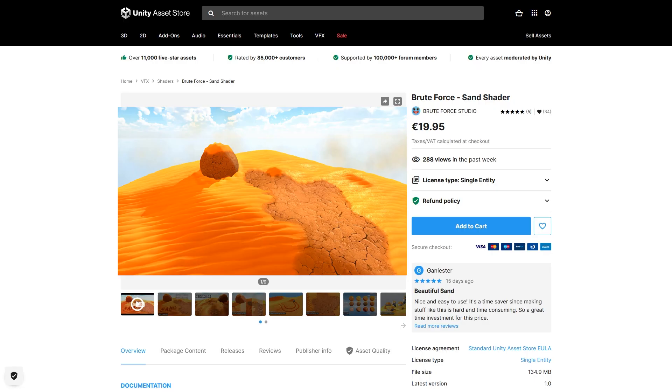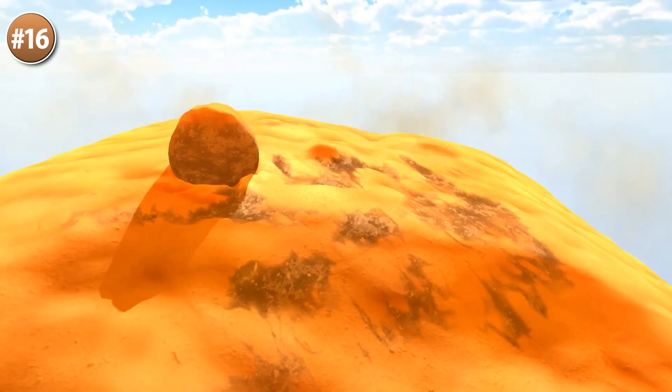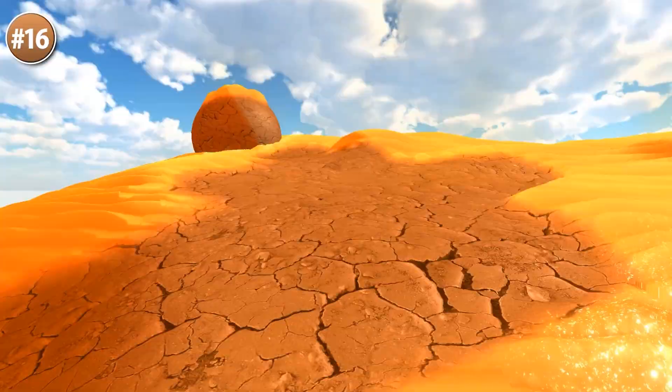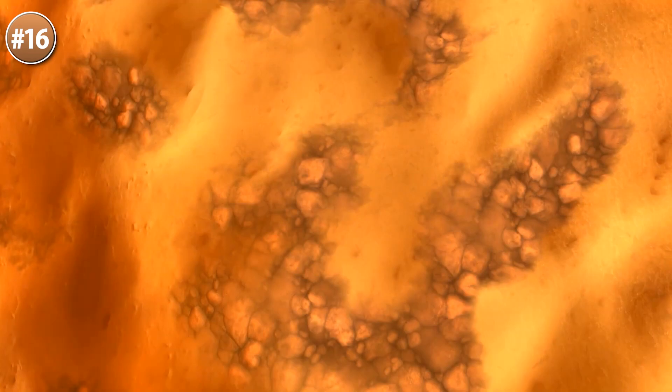If your game has some sand where the player can walk on, this shader can help polish that. You can remove the sand in certain parts — it's a simple effect, but adding this to your character's footsteps or maybe some vehicle tracks would really give it that extra bit of polish.